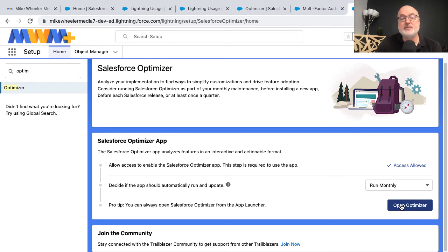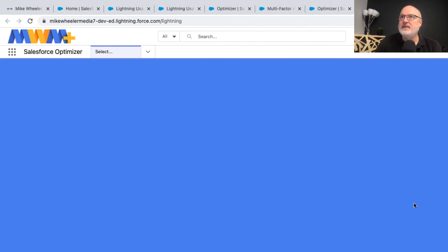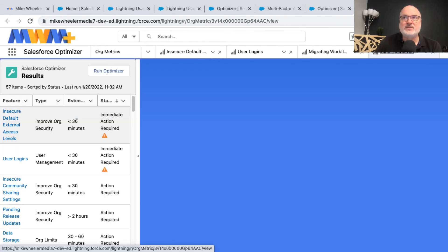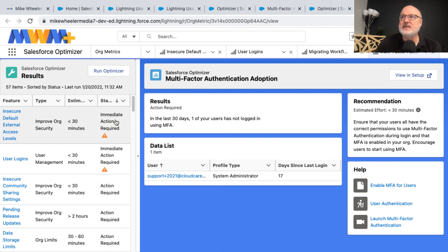You can open the optimizer from here in addition to the app launcher that I showed previously. So if I open optimizer, this takes you to the end user experience.